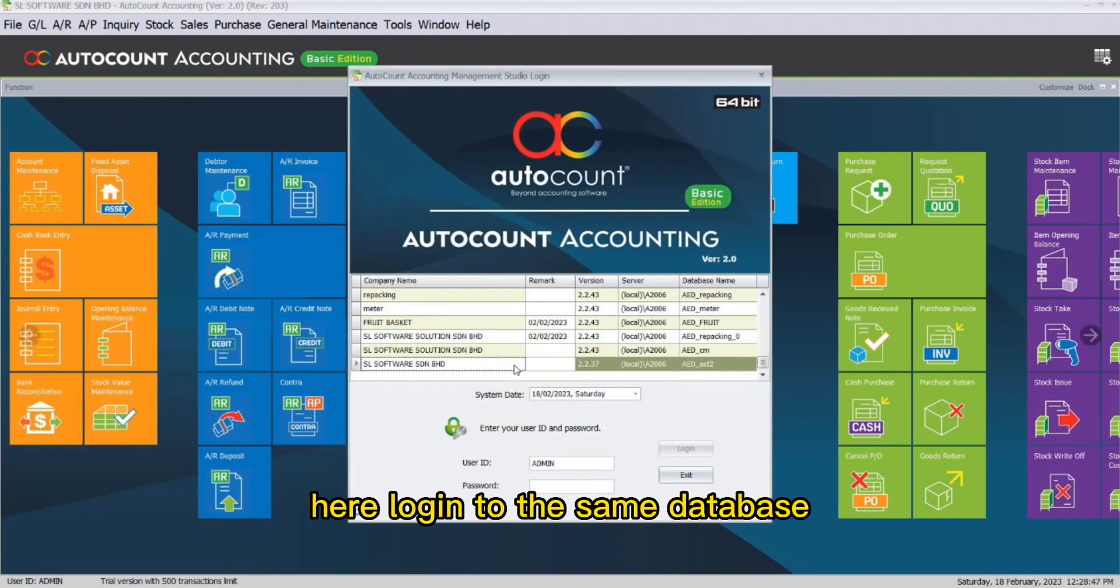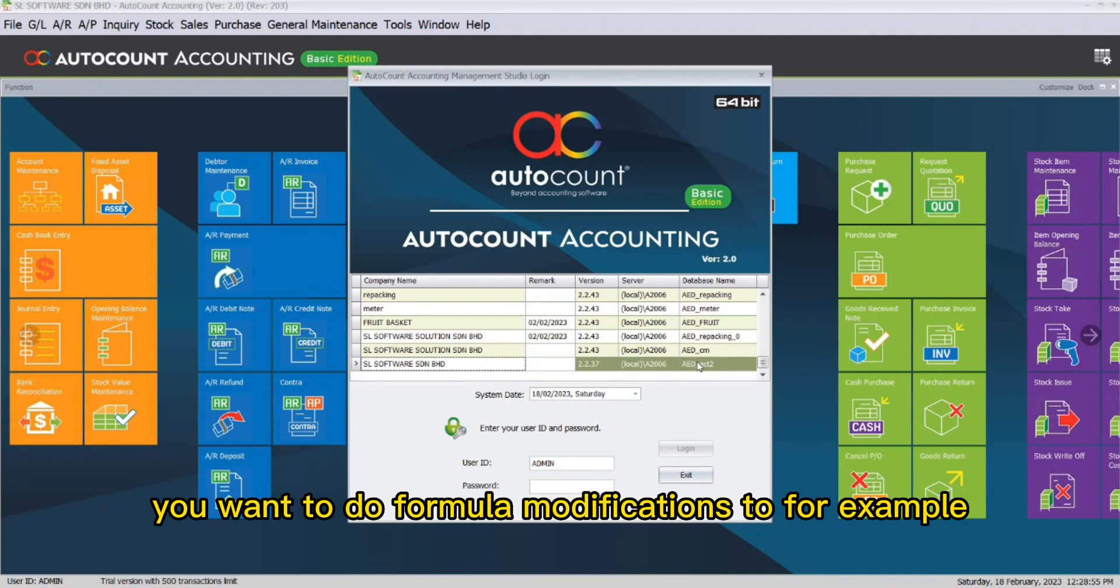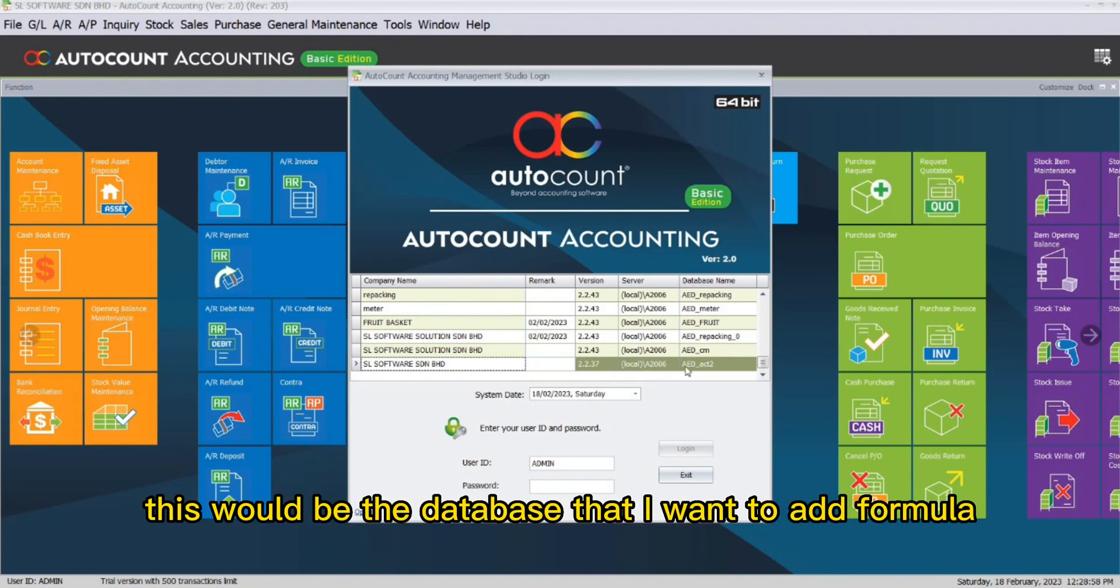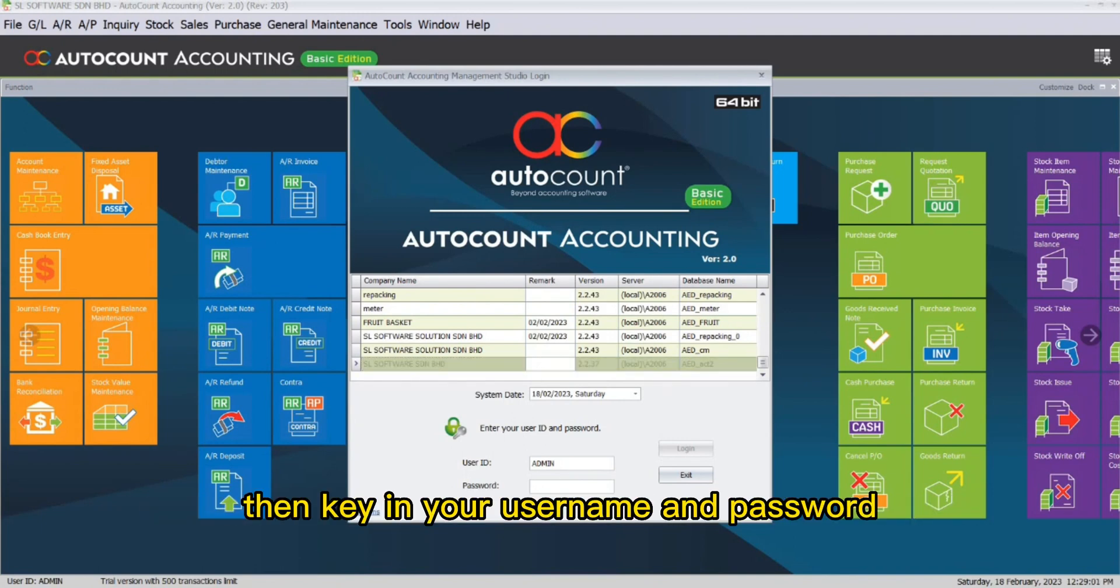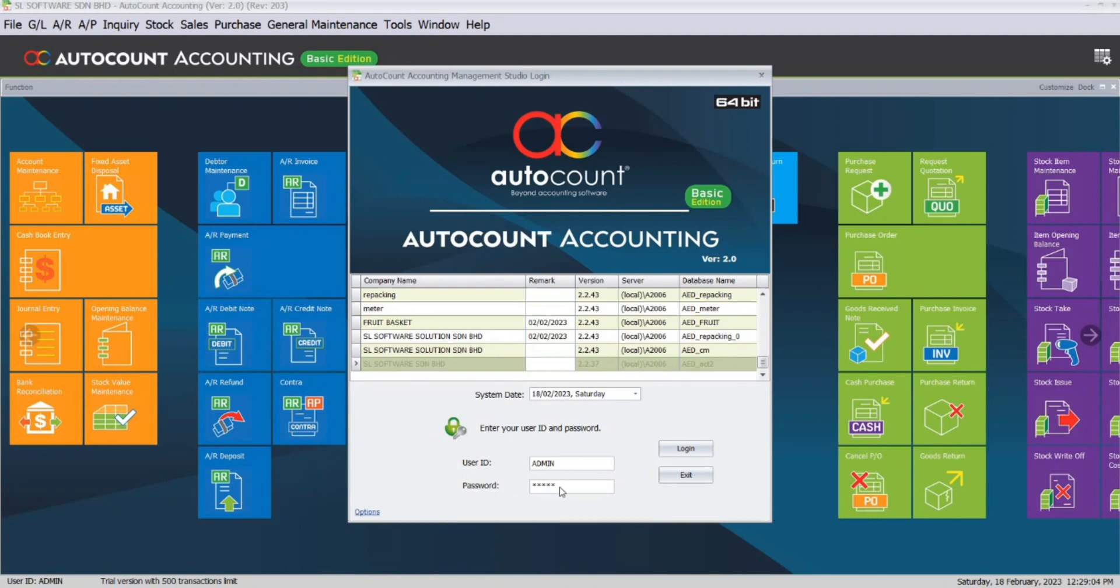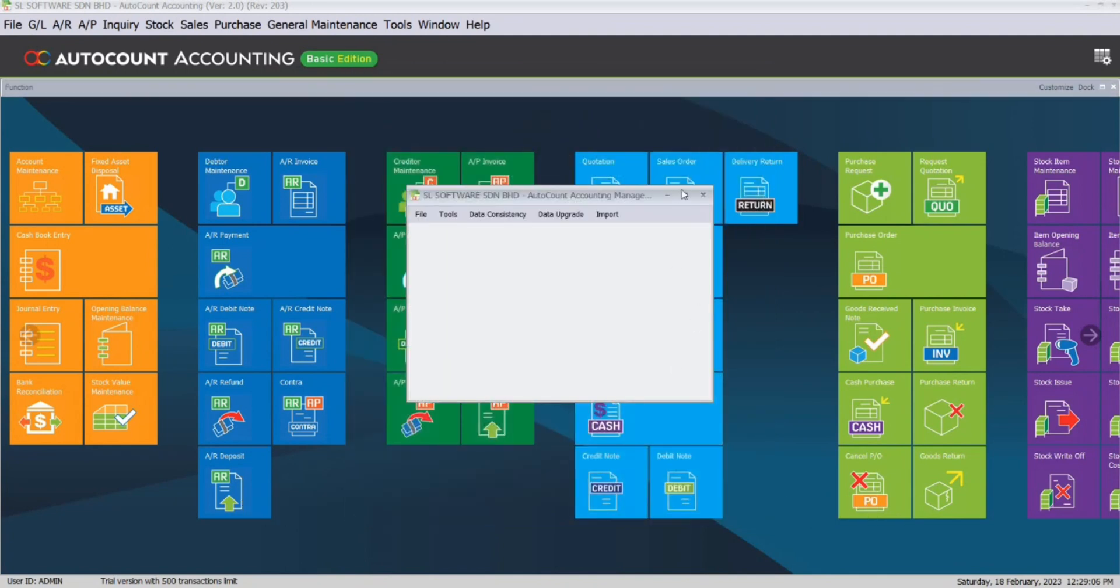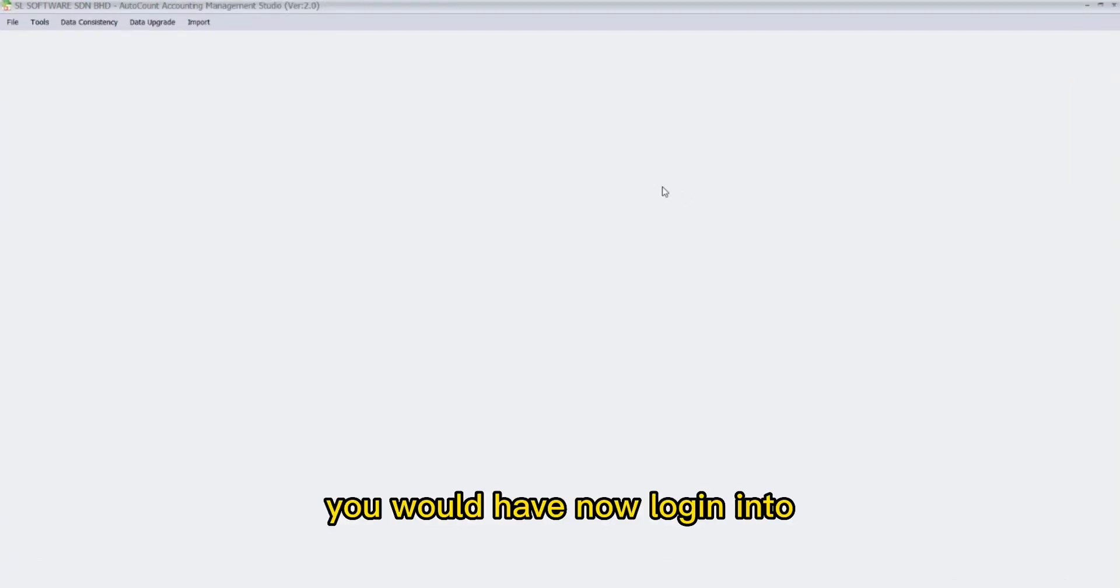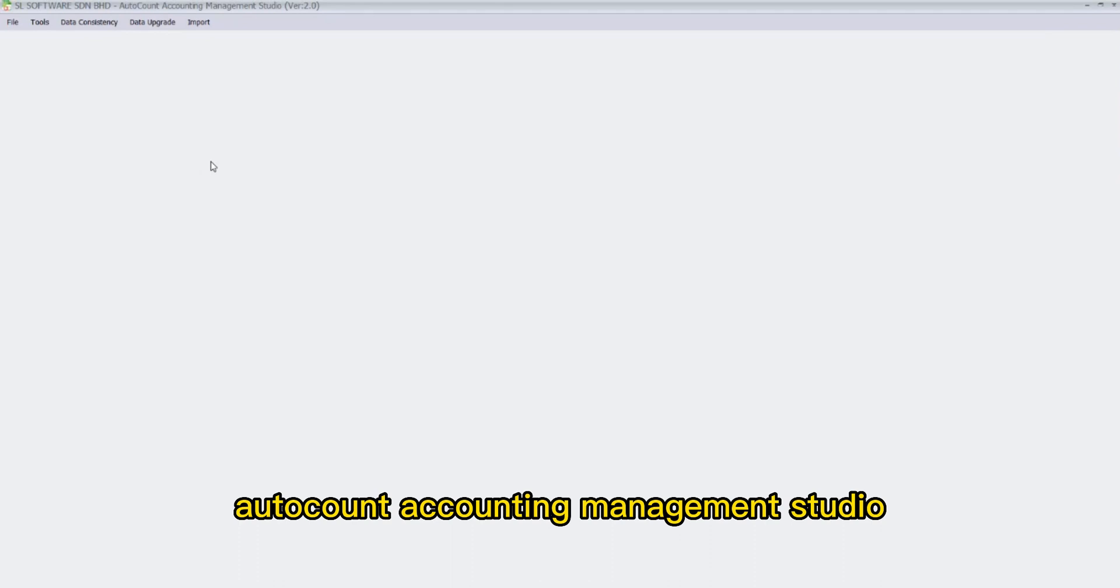Here, log into the same database that you want to do formula modifications to. For example, this would be the database that I want to add formula. Then, key in your username and password. You would have now logged in into AutoCount Accounting Management Studio.